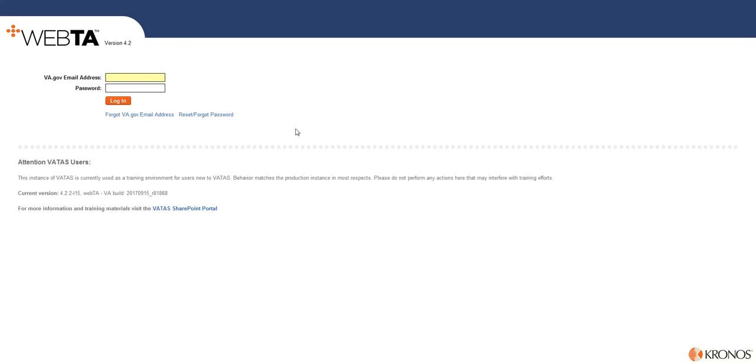This video is to show how to log in to VATAS. You're going to be logging in to VATAS with your va.gov email address, which is your first name dot last name at va.gov.